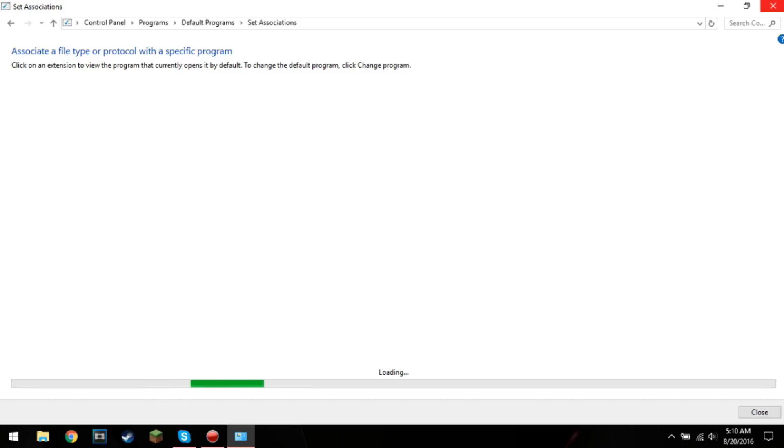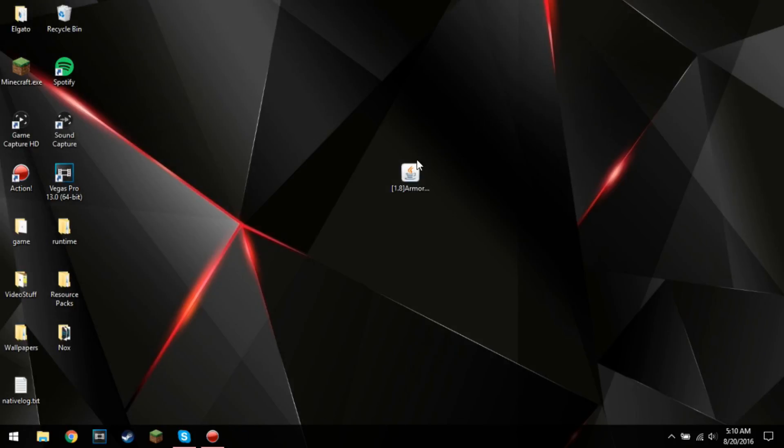Yeah, you should be good to go. Go back to the file, and as you can see, it'll show up as a Java file.